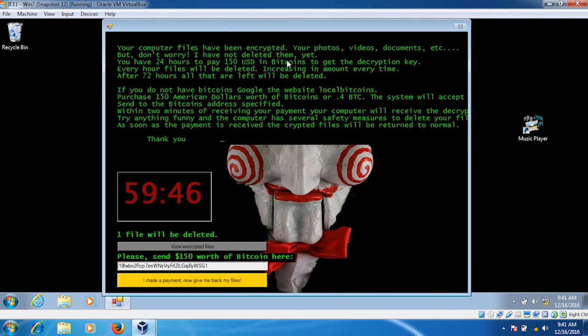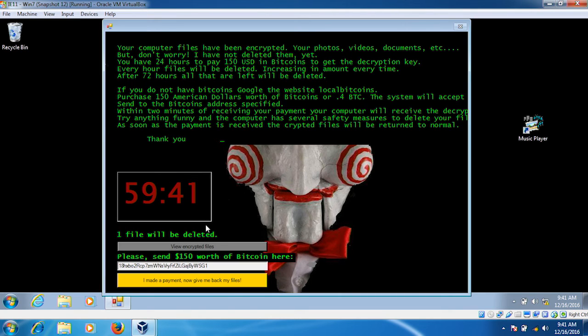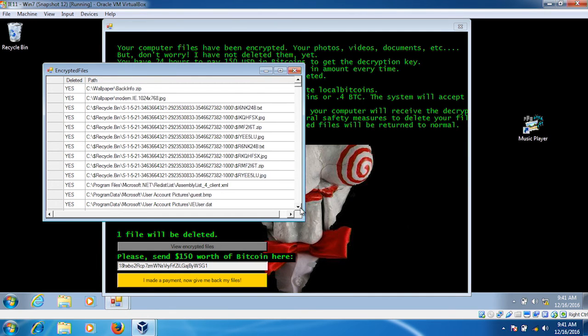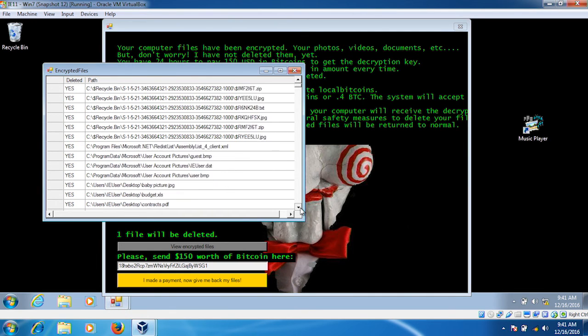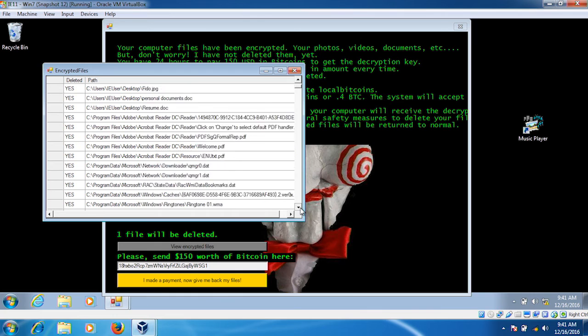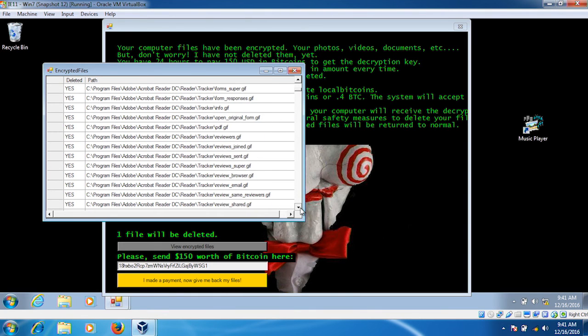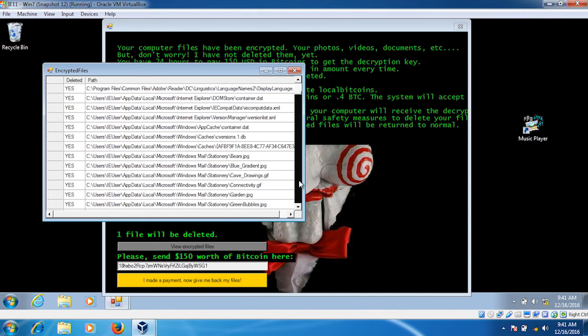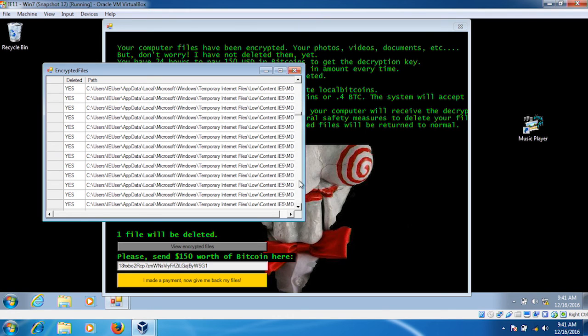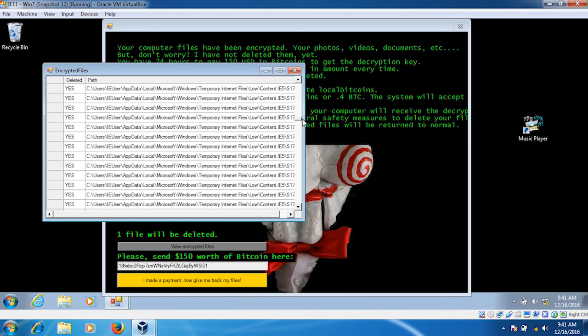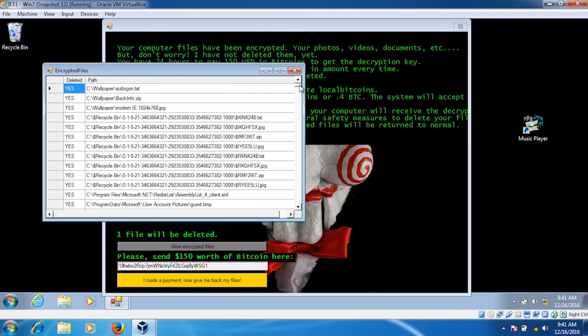Now we can see that the timer has started over again, which seems like a good thing. However, let's view our encrypted files. We can see those safeguards that they mentioned did in fact come to pass. Trying to stop the program and restarting the computer deleted most of the files that were threatened to be deleted. And that will continue from the point that it left off.